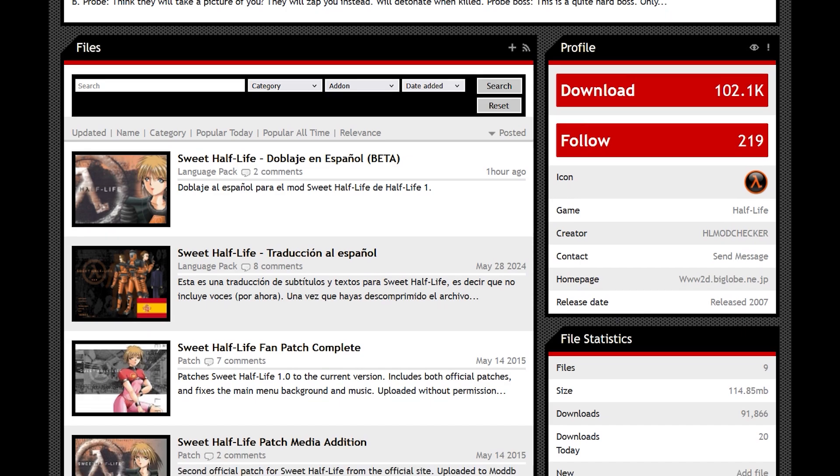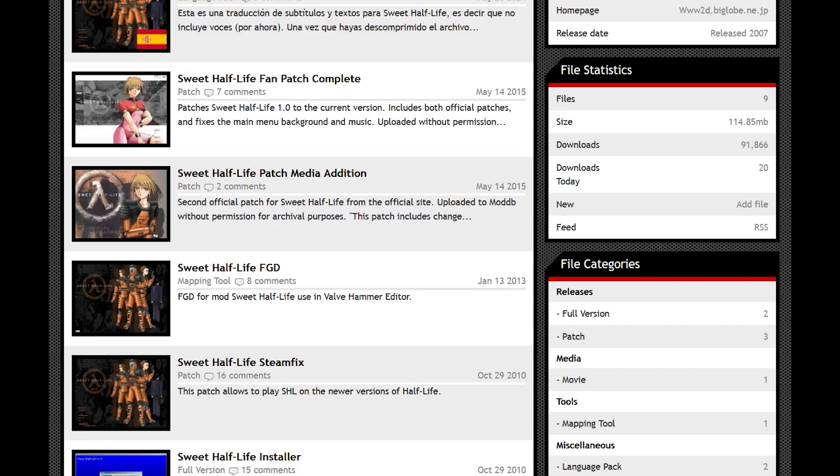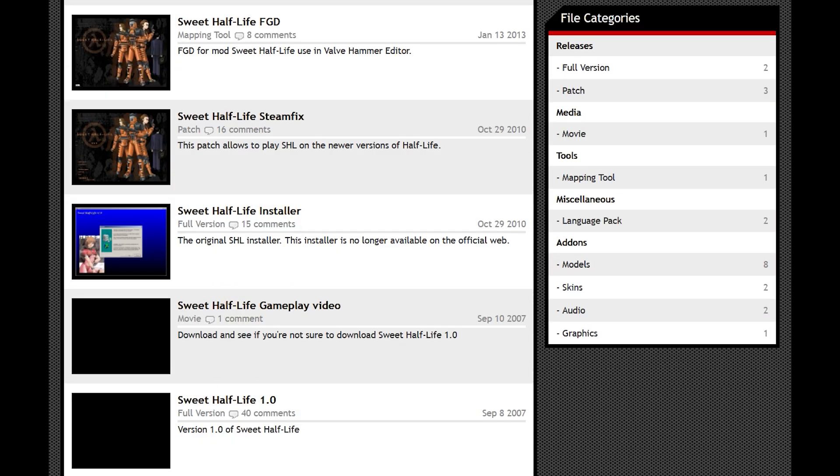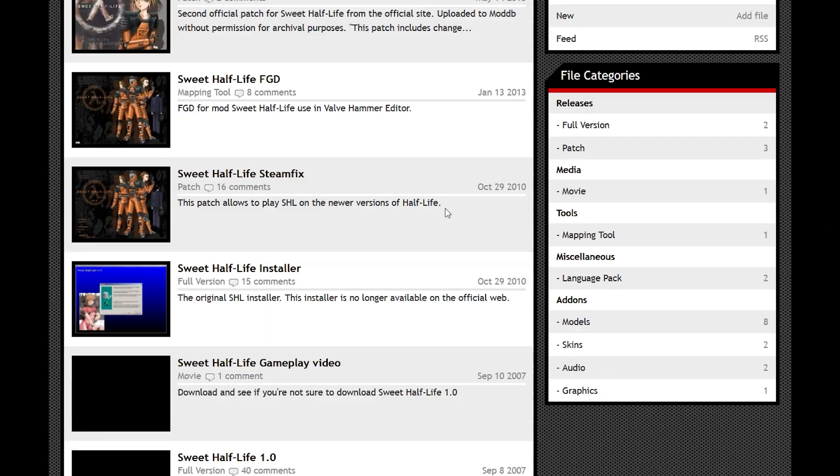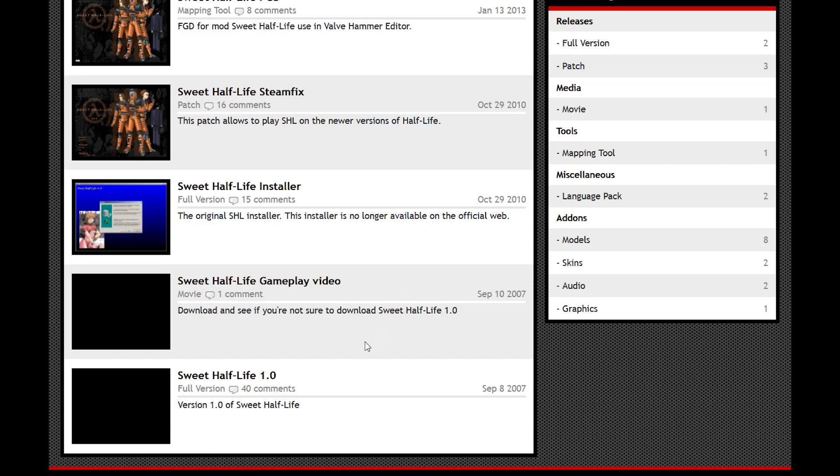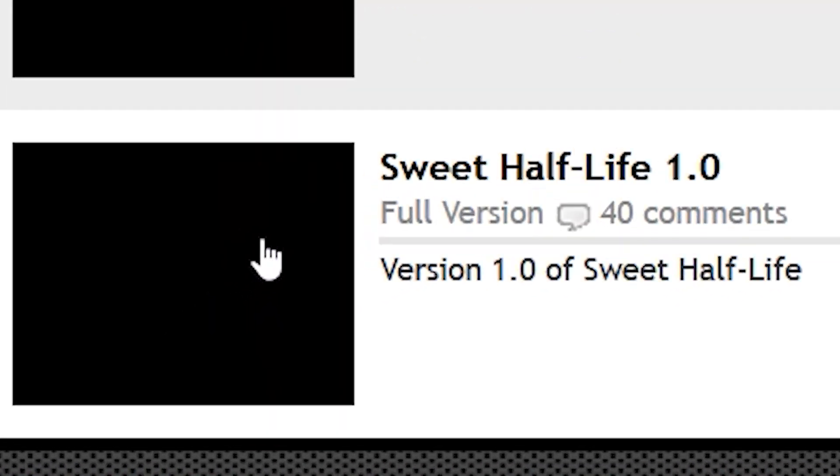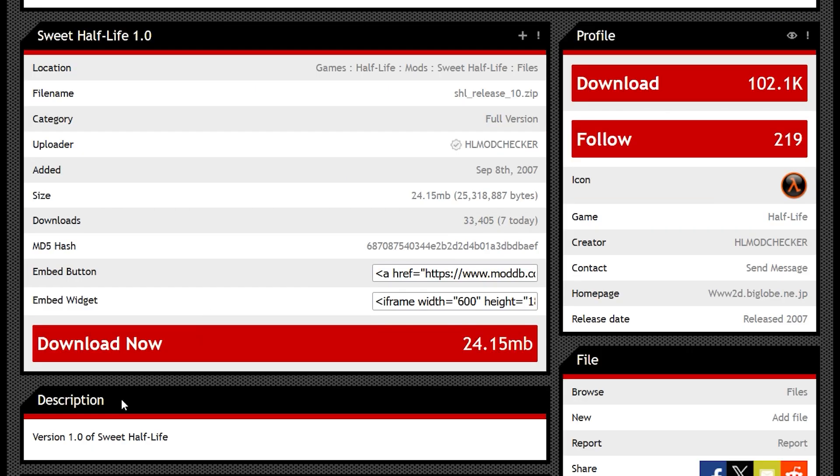Now scroll down to find the main mod. In most cases, it will simply be the mod title with a version number at the back. If there's multiple, pick whatever number is the highest. In this case, it's just Sweet Half-Life 1.0.